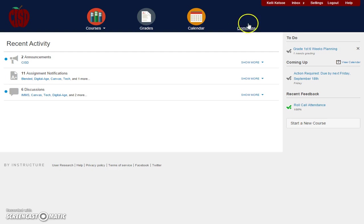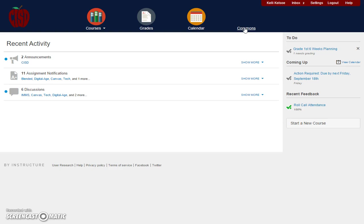There's also a Commons button, which is where you go to upload and share content that you create in your courses.